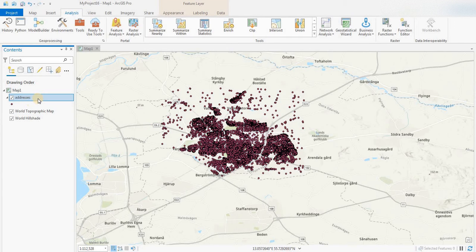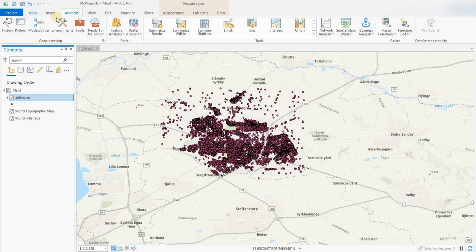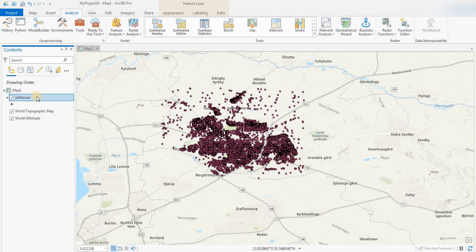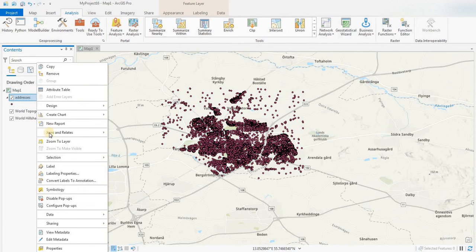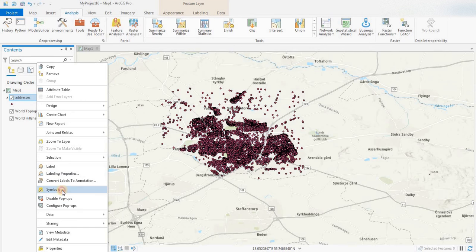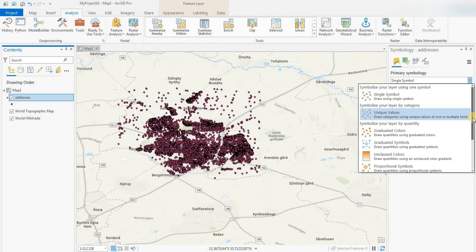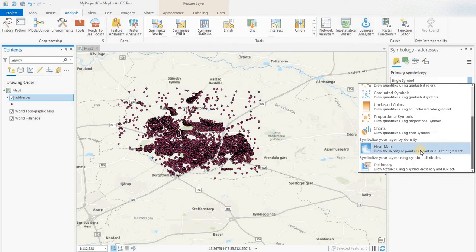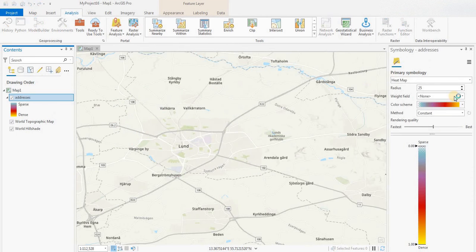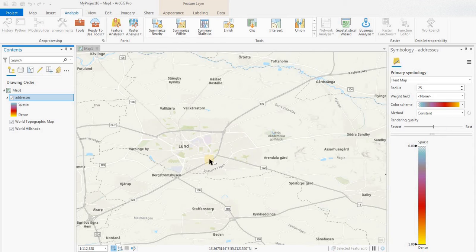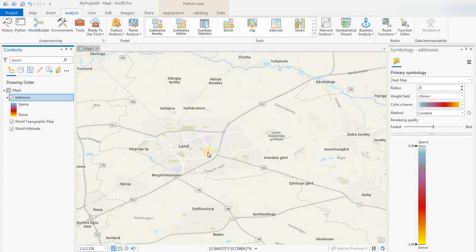We have a bunch of address points in a layer for Lund in Sweden. What you do is right-click on the table of contents, then go to Symbology, and instead of single symbol, you want to pan down and select Heat Map. The heat map will be generated based on those points.